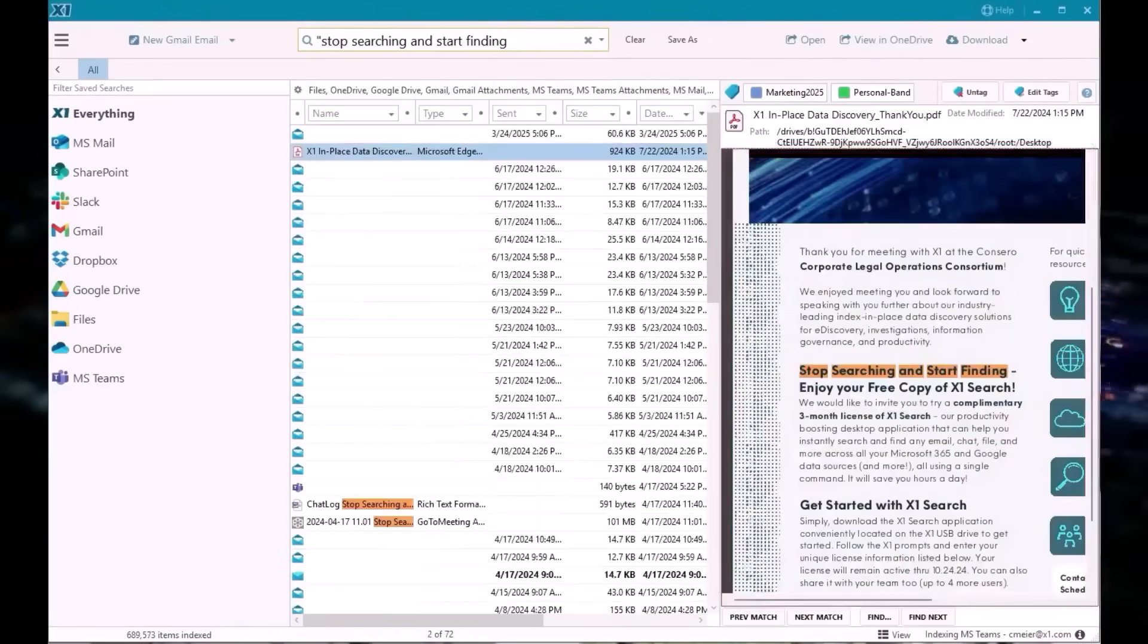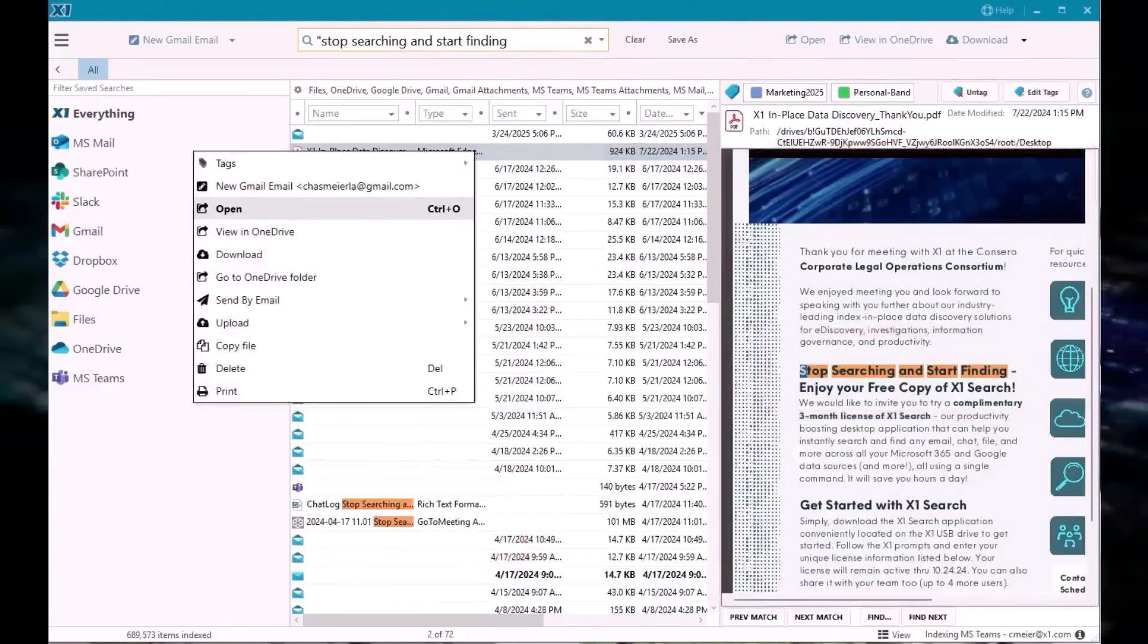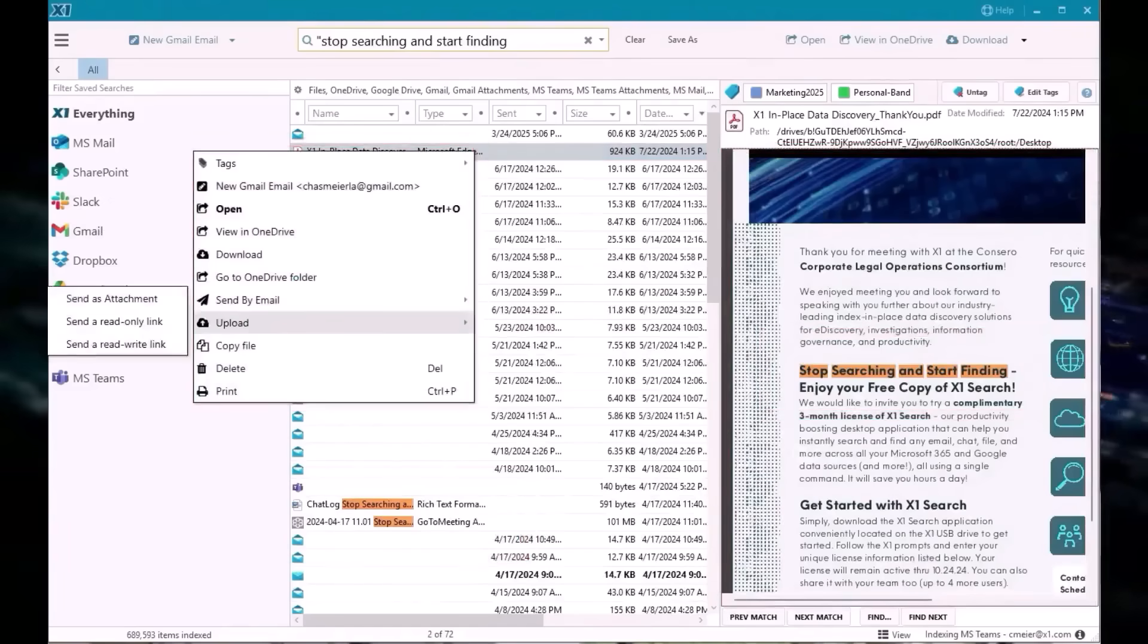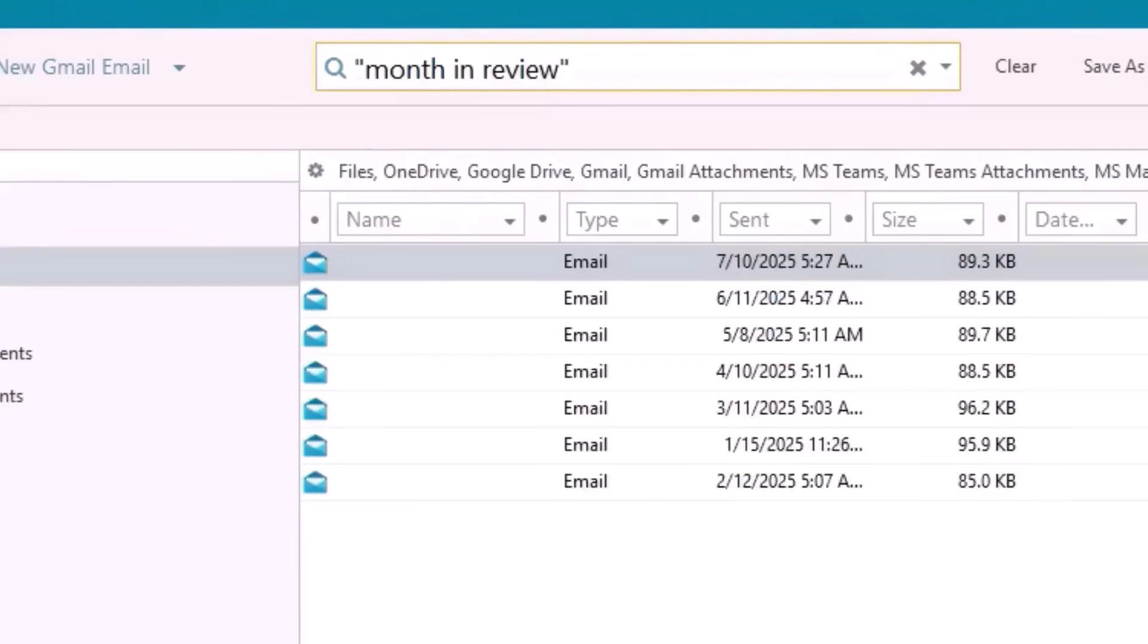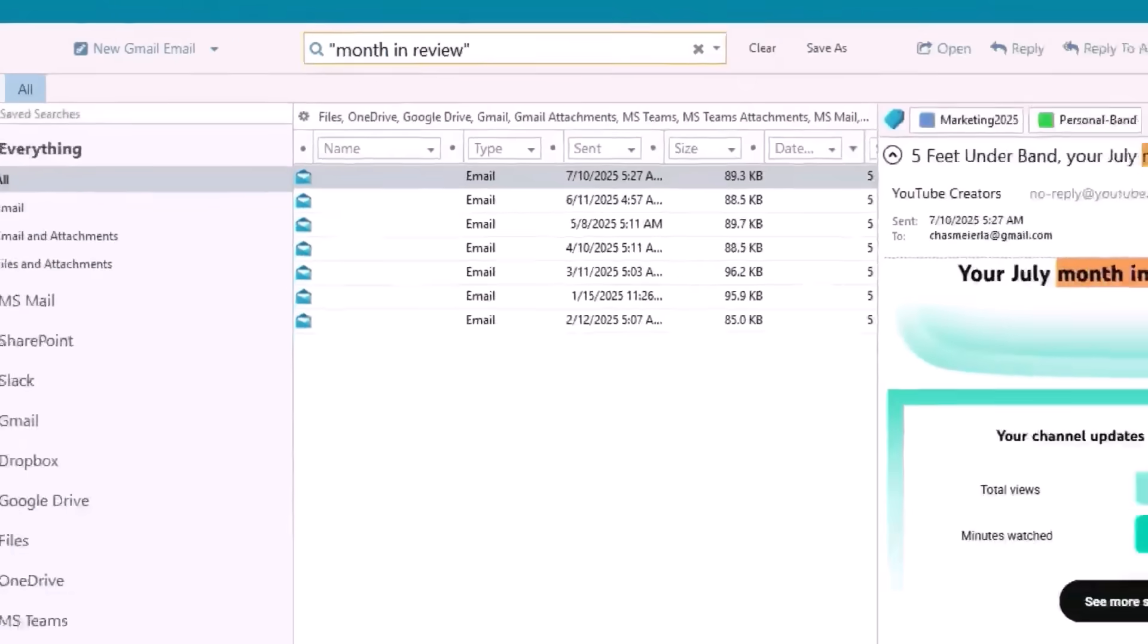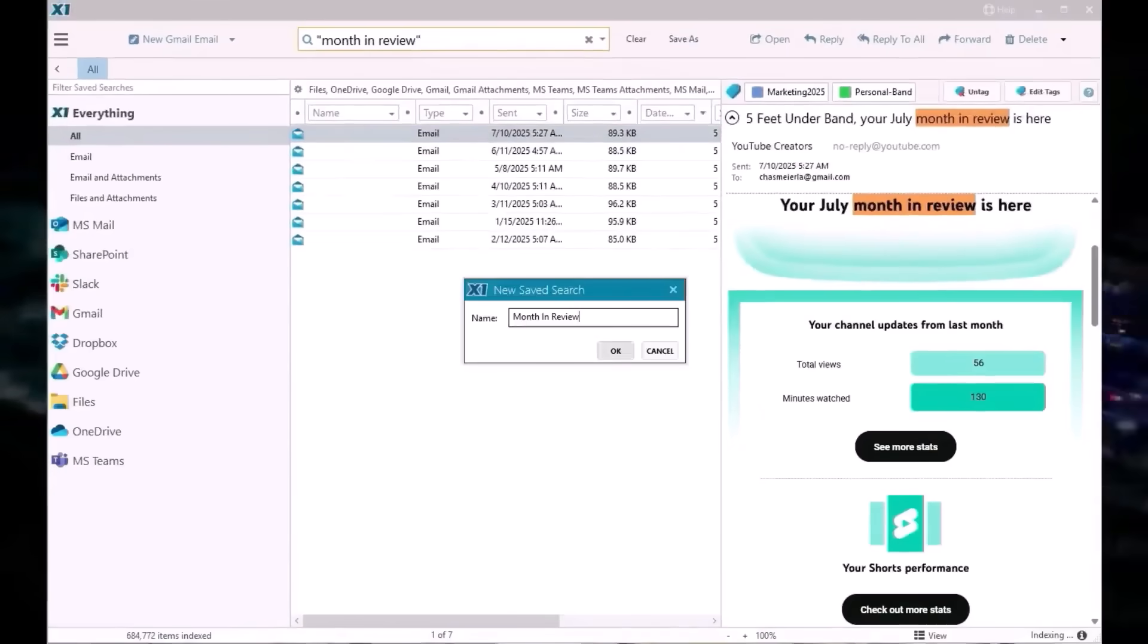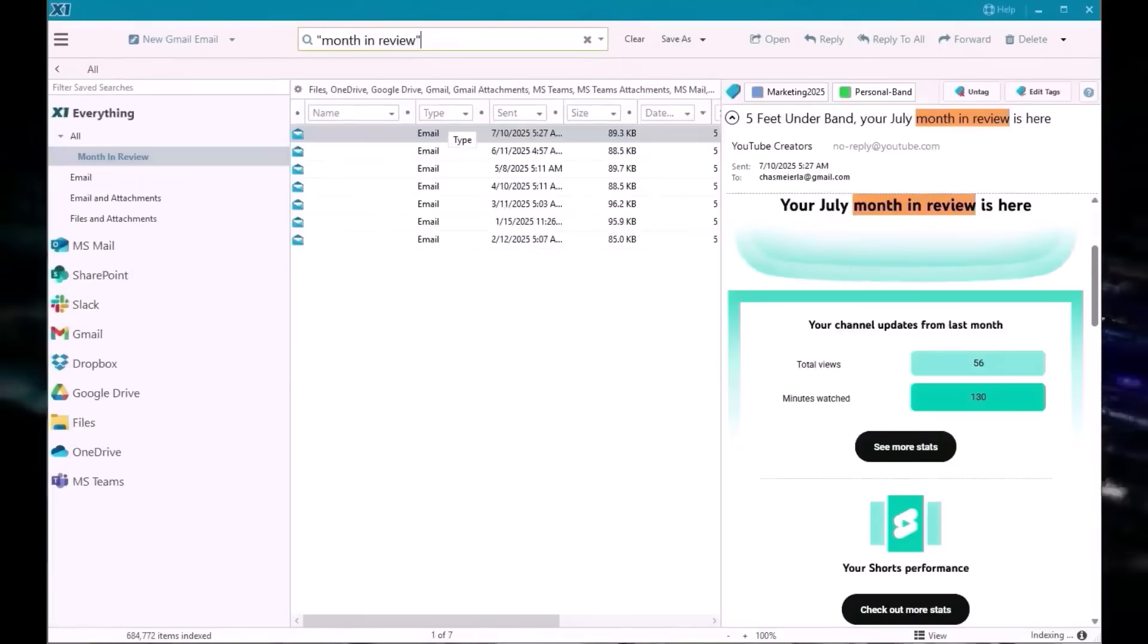Complete with full document previews, search term highlighting, and common actions, just one click away. No guessing, no back and forth, just answers. Do you run the same search every week? Save it and run it again with one click.